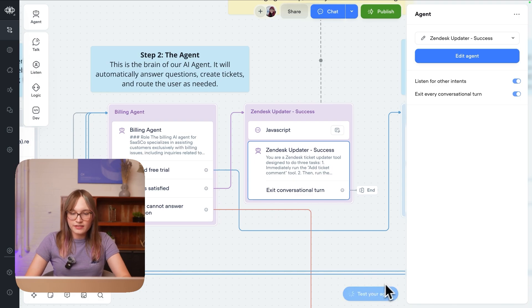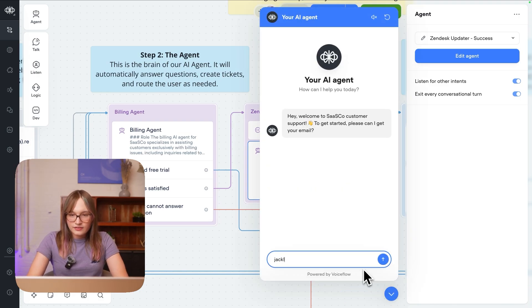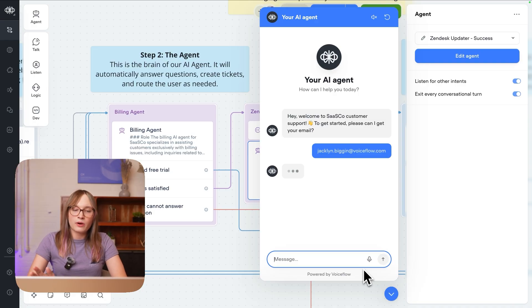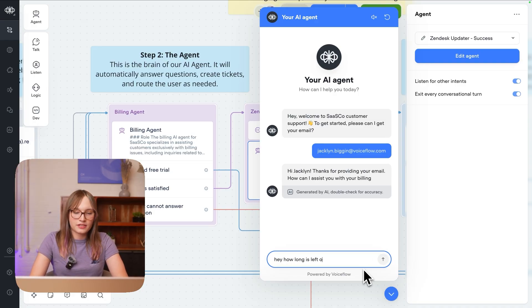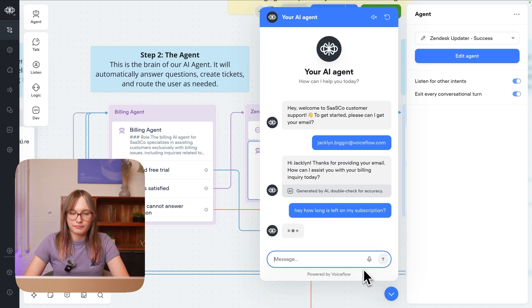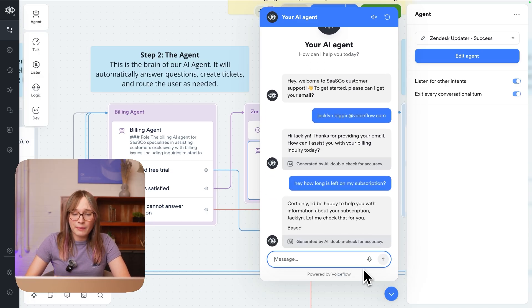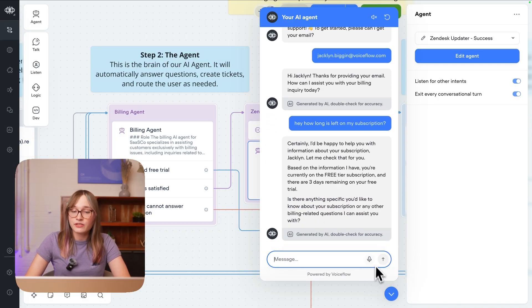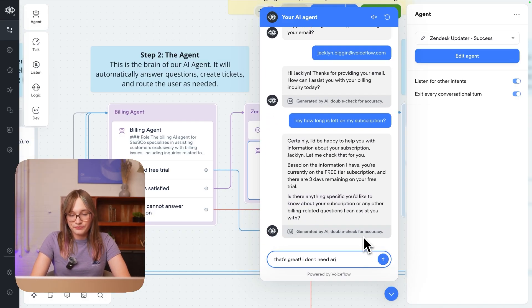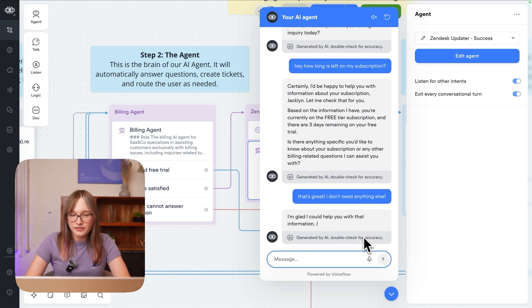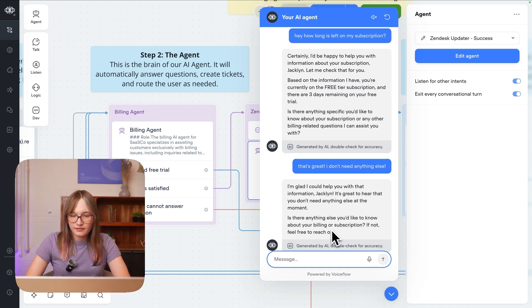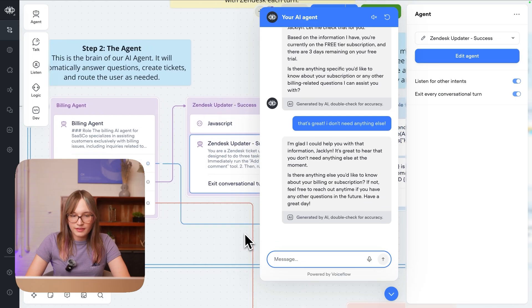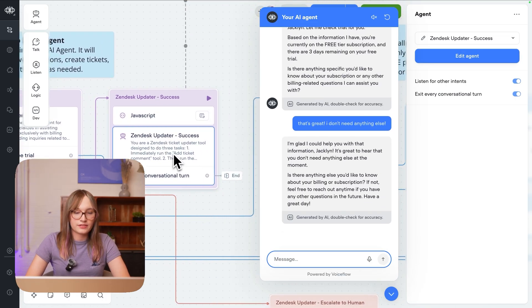So let's go and try that out in practice. I'm going to try my agent. So I'm still me. And my query is going to be really simple. I'm going to say hey how long is left on my subscription? And our agent knows this about me. It pulled it from the database. I'm currently on the free tier. There is three days remaining in my free trial. That's great. I don't need anything else. And you'll see it's going to go and bump us over to success.